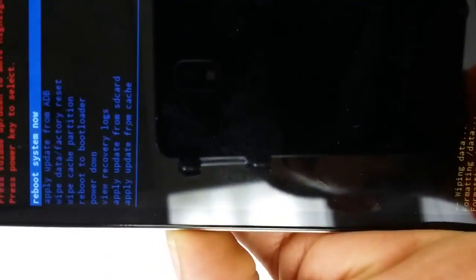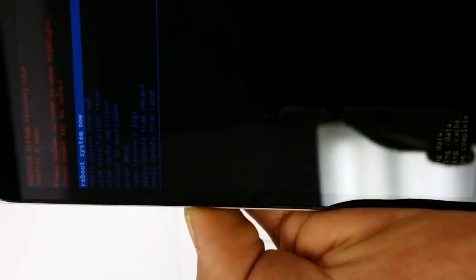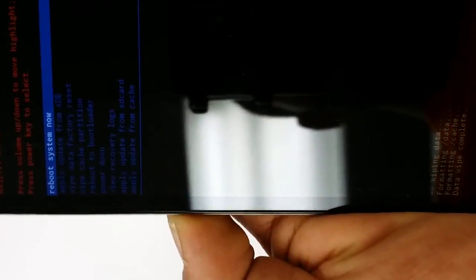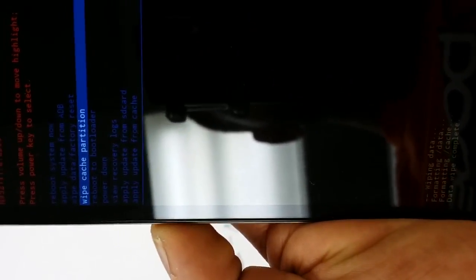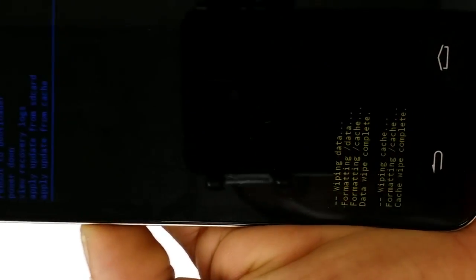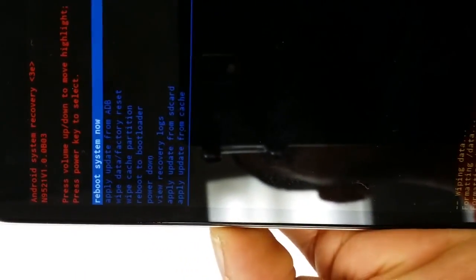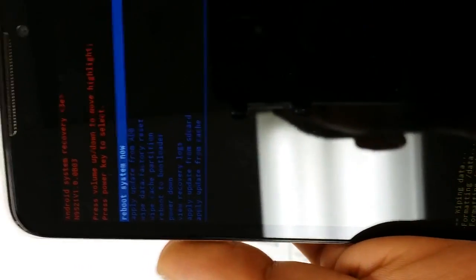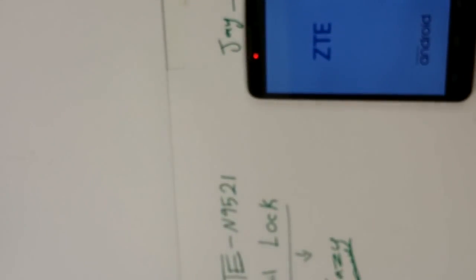Now you also want to wipe cache partition. Okay, cache complete. You want to press on the power button to reboot the device. And now we're gonna let the device just reboot.